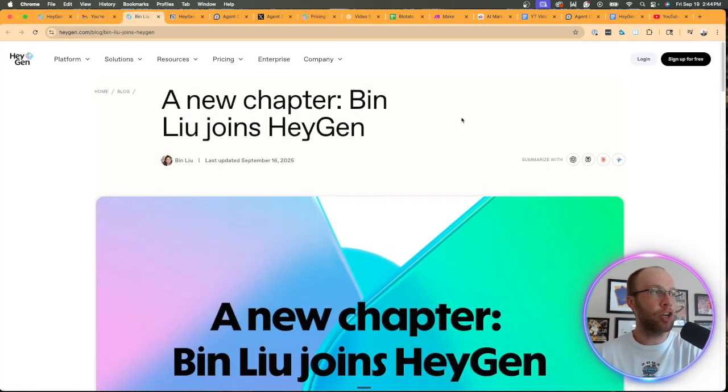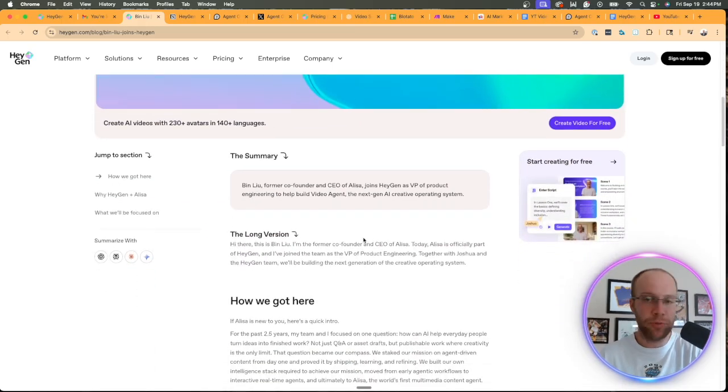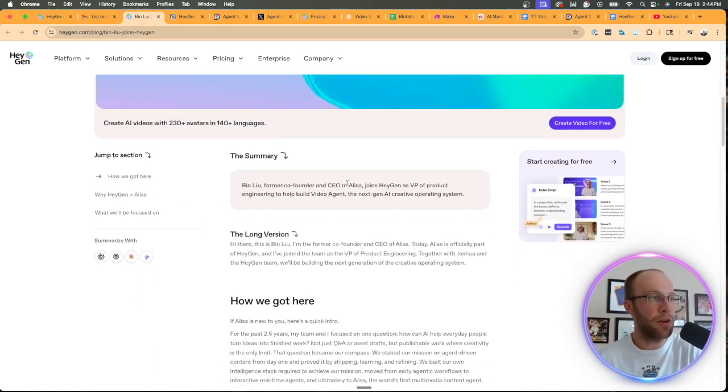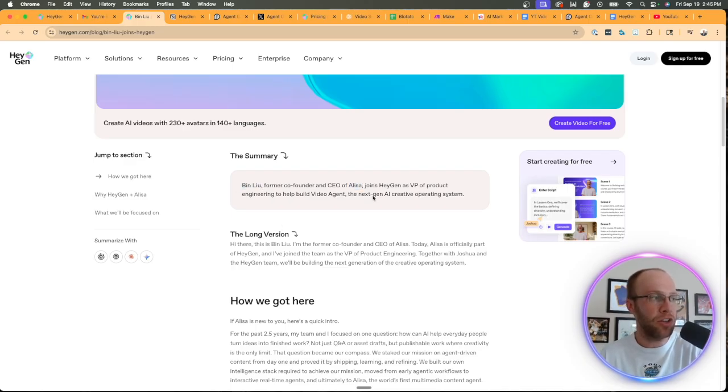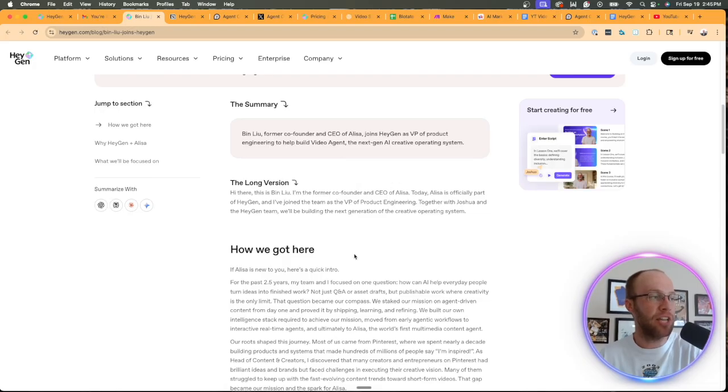And in terms of how they even started HeyGen Agent, well, they acquired a company. I ended up doing some research on this before I recorded this video. They acquired this company called Alisa. And so with that, the former co-founder and CEO, Ben Liu, he joined the team of HeyGen.